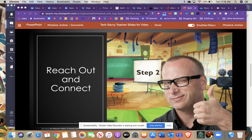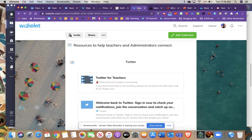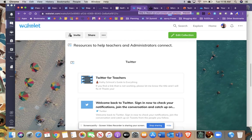Hey everyone, it's Andy again with the Tech Savvy Teacher Course and this is step two titled Reach Out and Connect. The focus of this step is to get you connected with other teachers and educators and admins through social media networks or social media platforms.